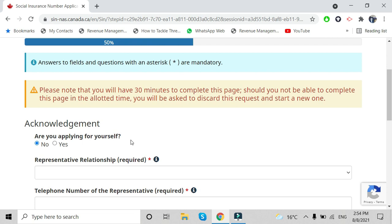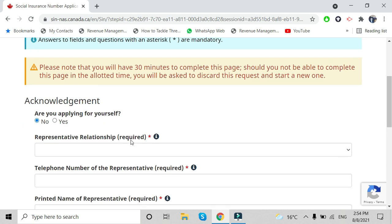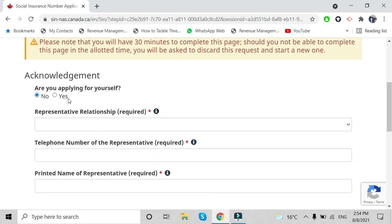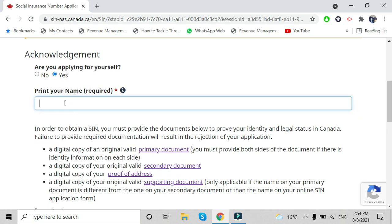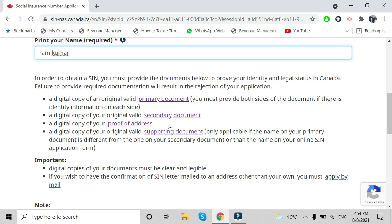It shows you have 30 minutes to complete the application, but it can be done in less than 10 minutes. Confirm you are applying for yourself. They will need three ID documents: the first one is your PR card, or it can be your e-COPR document.